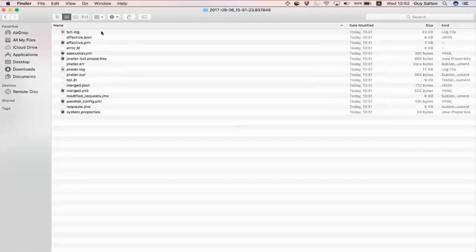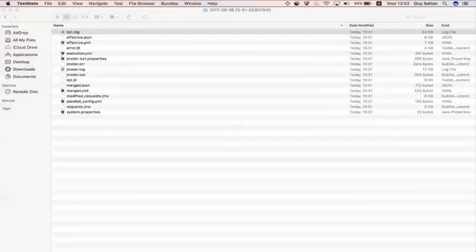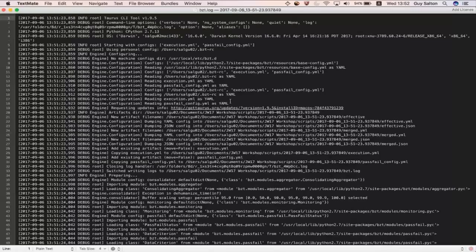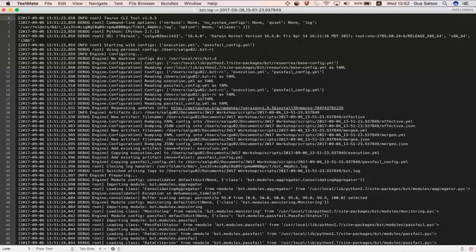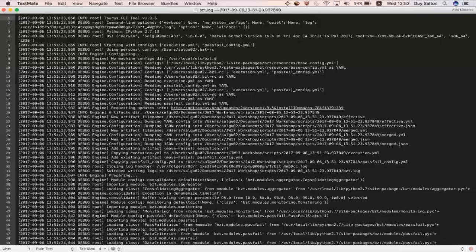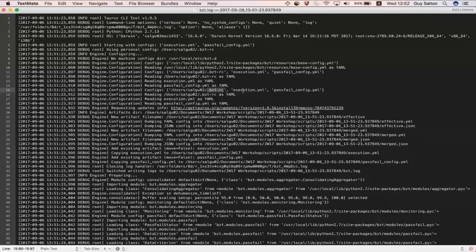If you go to the artifacts directory you'll also find a bzt log here. And that log file will actually walk you through the yamls that were used for this execution and that they were merged. And it used the bztrc for the default configurations. There's my execution YAML the pass fail config YAML.